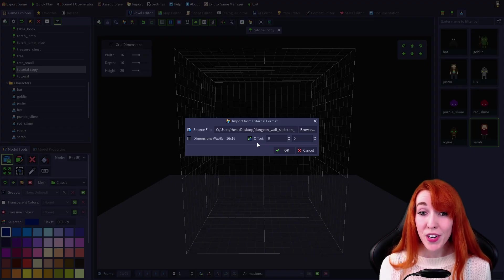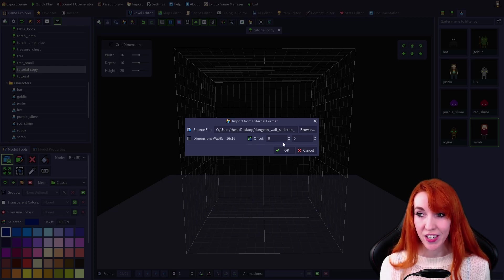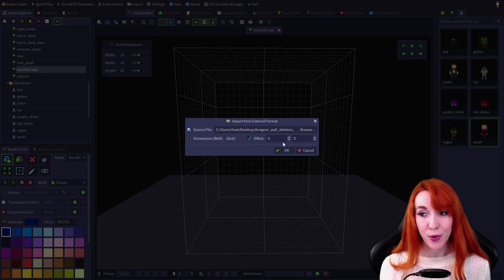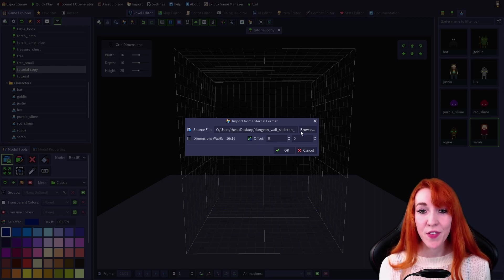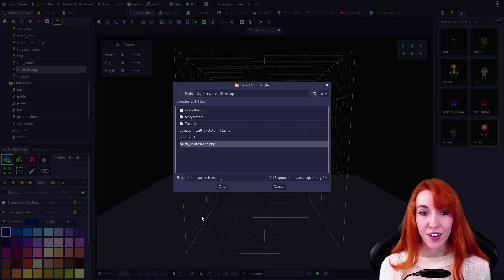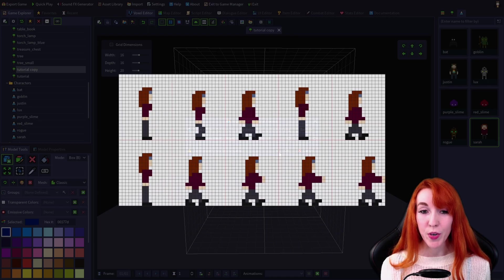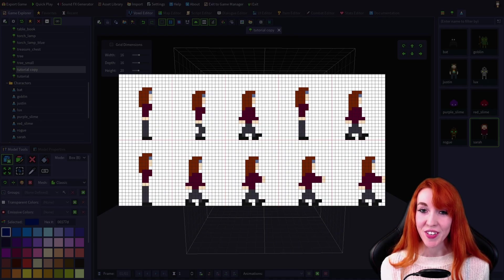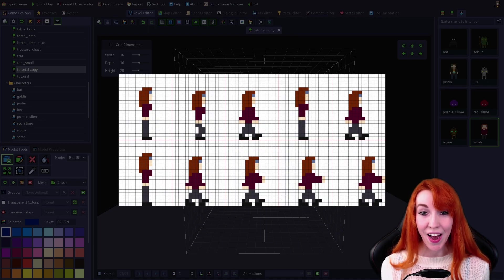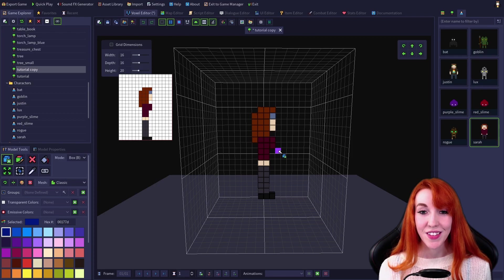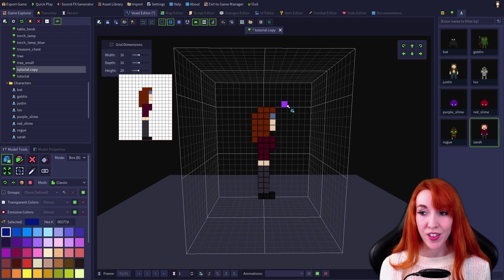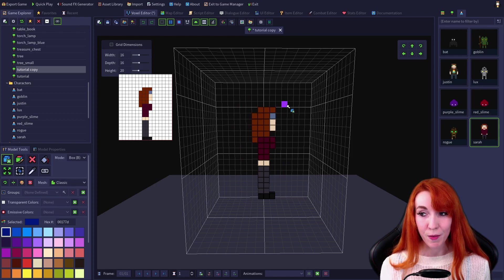If you're importing from a sprite sheet, there's also a handy offset function for importing. So by default, when I import this Sarah sprite sheet, which I will put up on the screen so you can see the sprite sheet in its entirety now, it will give me the Sarah on the upper left corner.